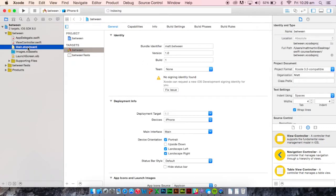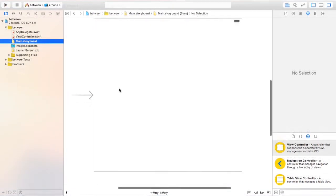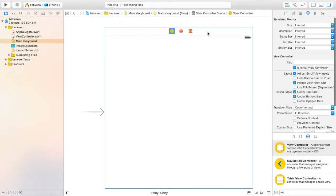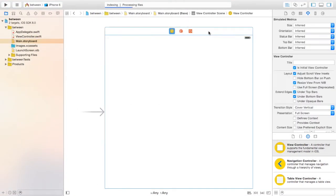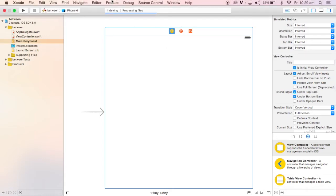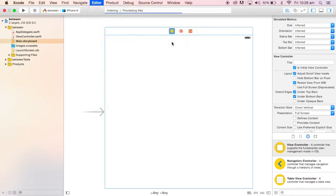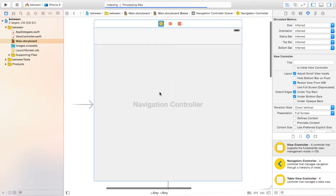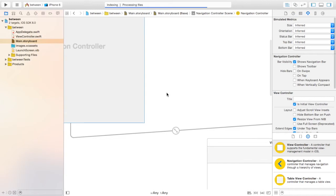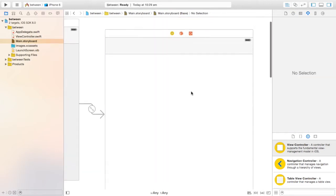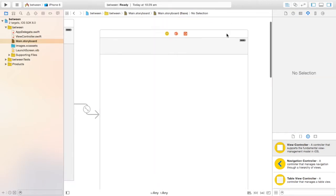You're going to want to go to your main storyboard. Here's your first view controller in your main storyboard. Click up here to select the view controller itself. First, you're going to want to embed it in a navigation controller, and this lets you navigate backwards and forwards to this view controller.